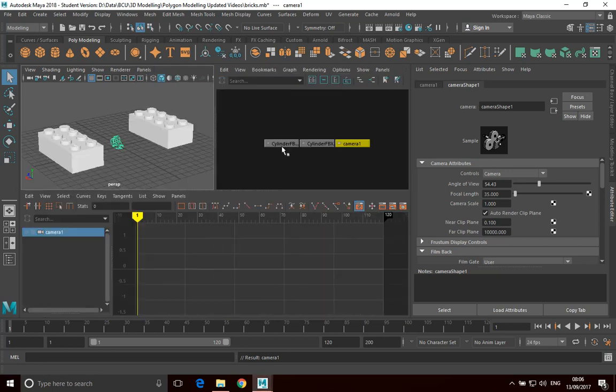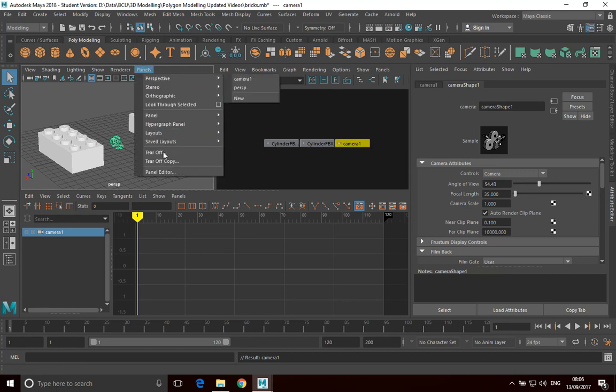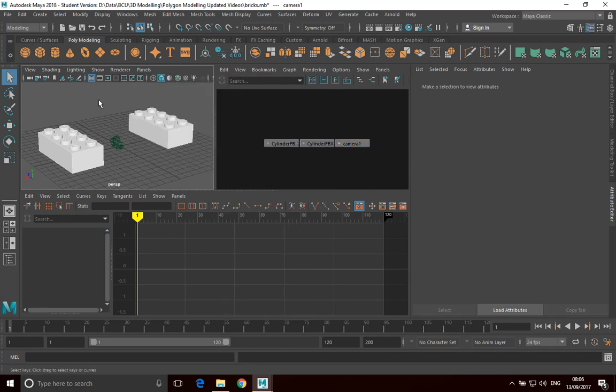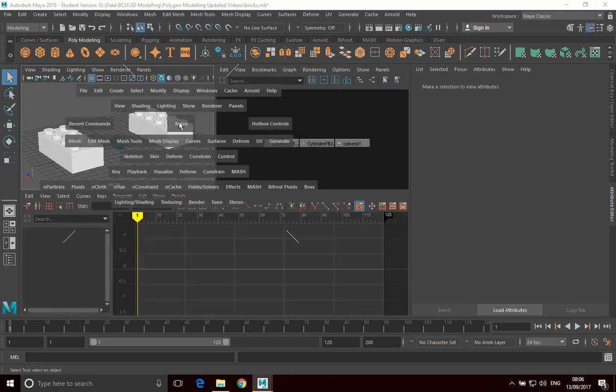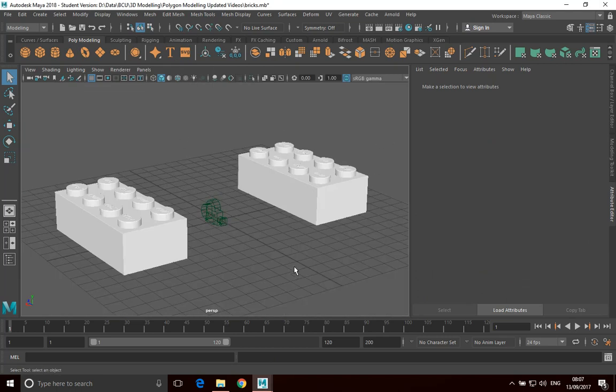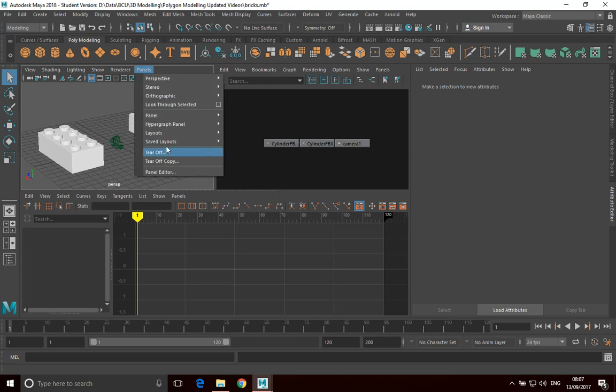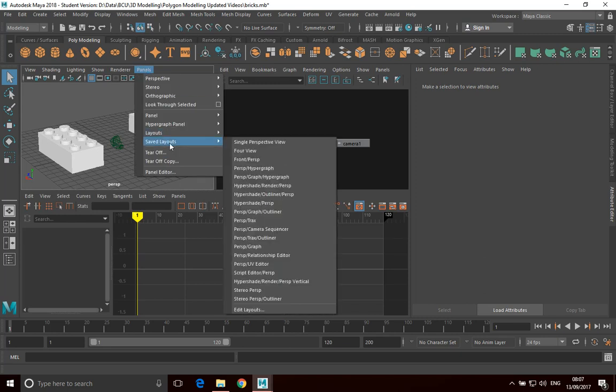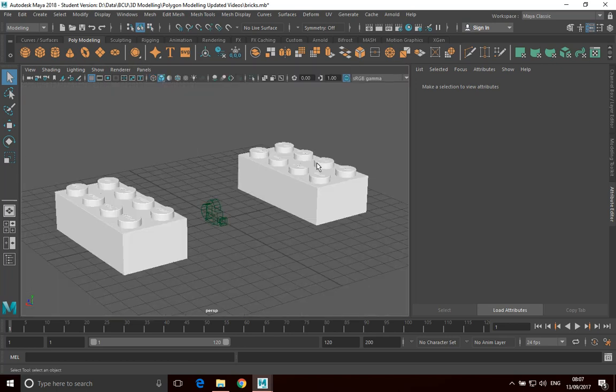So there's different ones that you can pull up here. Perspective graph hypergraph might be useful as well. This allows you to see your animation graph editor and your hypergraph. I'm pulling up a lot of things that I don't really want to show you right now, but it allows you to change the layout if you want to. And if you want to go back to the standard one, going to saved layouts, just click on four view. That's your standard four view. So that's really all I want to talk to you about in terms of manipulating your view. It just helps you get around there and understand how to get around your model.